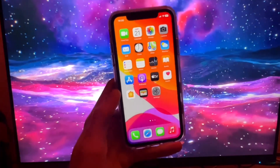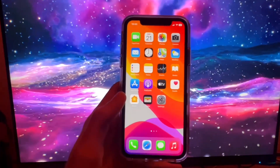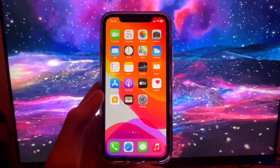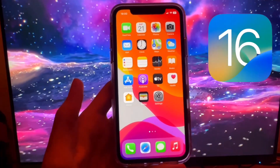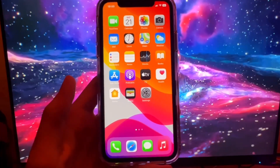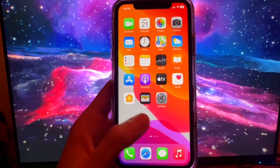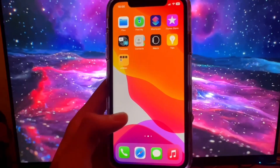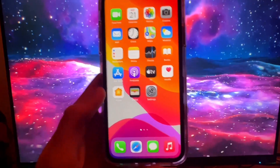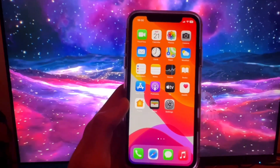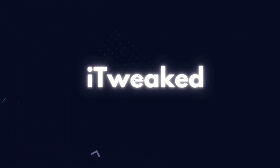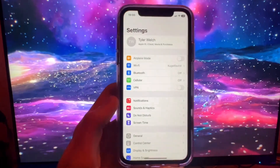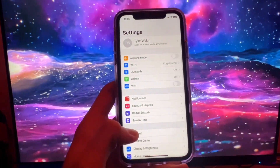Hey guys, welcome to the channel. In this video I'm going to show you how to jailbreak on iOS 16.2 without a computer. If this tutorial does not work for you and you have some sort of issue, drop it in the comments and I'm going to help you fix it. This is super cool because for decades jailbreaks have been all about using a computer, but in this video I'm going to show you how to do it without one.